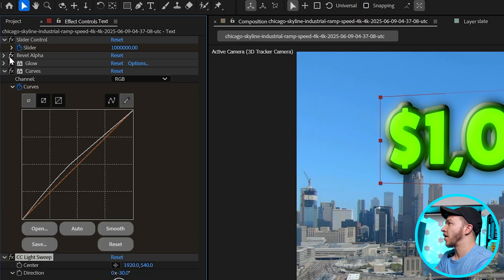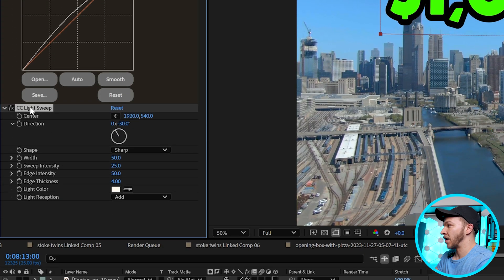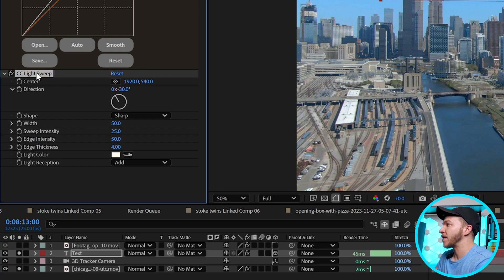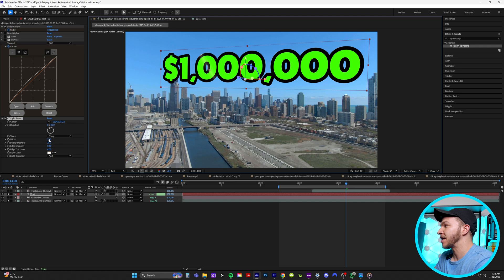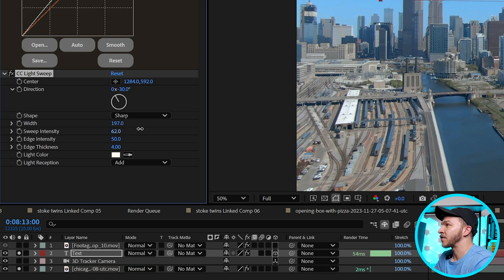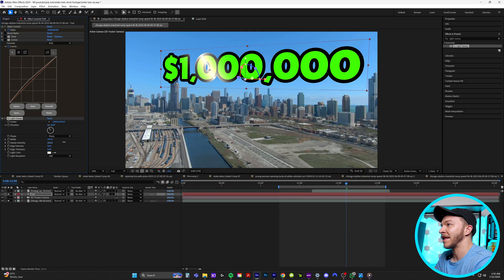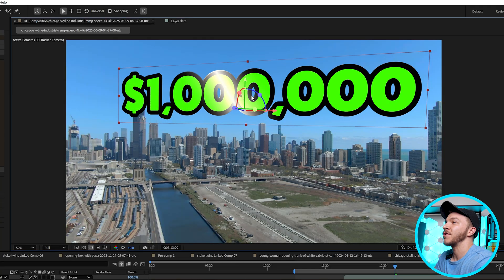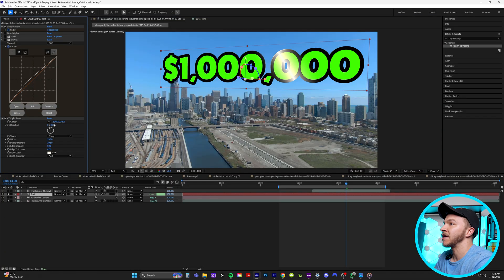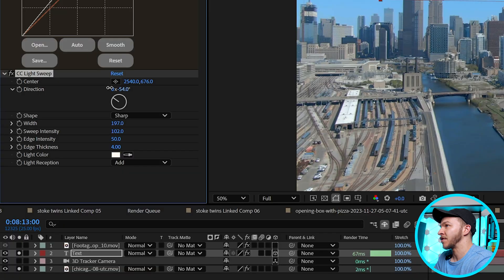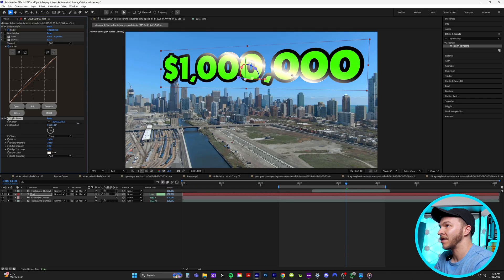I'll get rid of the bevel and glow effects so we can focus on light sweep. If you click on light sweep, you'll see in the effect controls you can click on the center — wherever you put the center, you see this little glowing line. In the effect controls, increase the width and sweep intensity so it's really bright. Now wherever you move the center, there's going to be this gorgeous light sweep. I'll change the angle to match the perspective, and in the effect controls there's a direction slider so you can move it however you'd like.